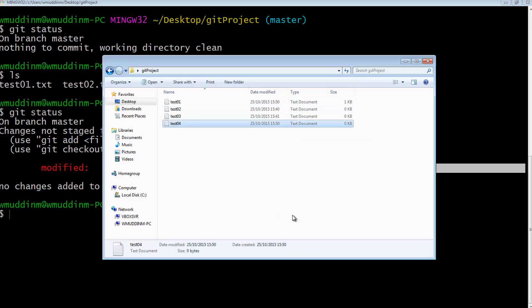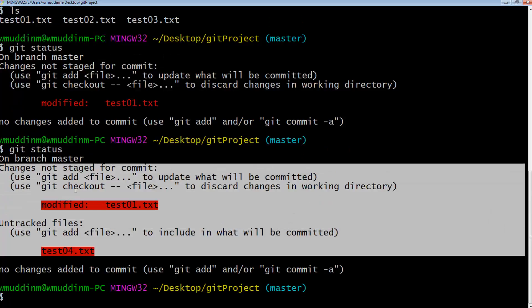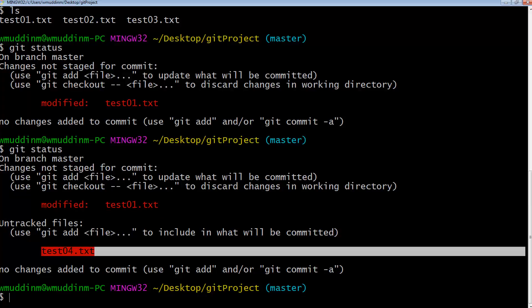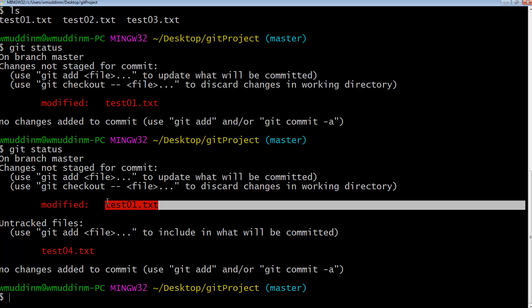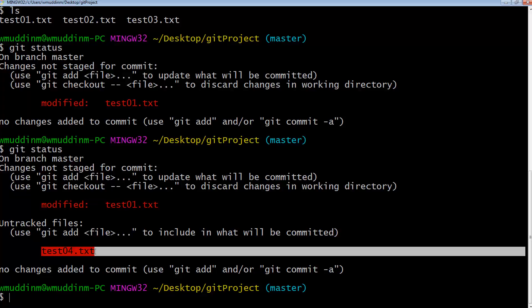I'm going to call this file test04, and I'm going to type in 'git status'. Notice there are two different types of notifications. The first is 'untracked' — this means the file does not exist in the repository. The second is 'changes not staged for commit' — this file does exist in the repository and git knows about it, but it has been modified locally.